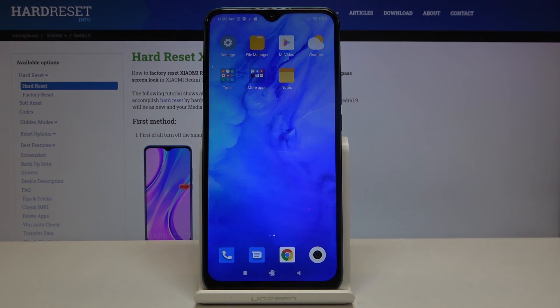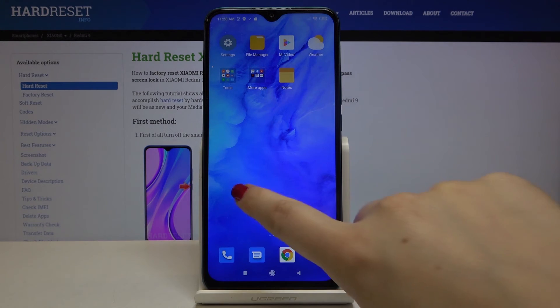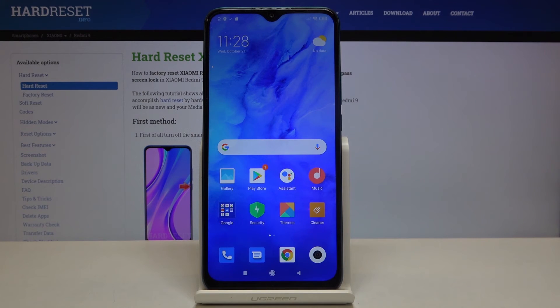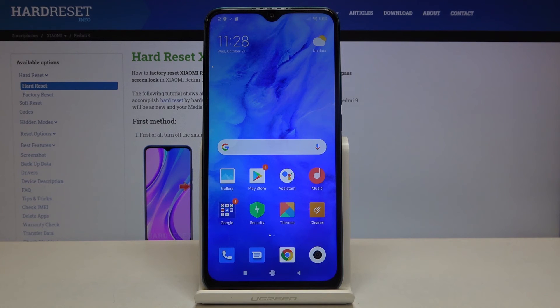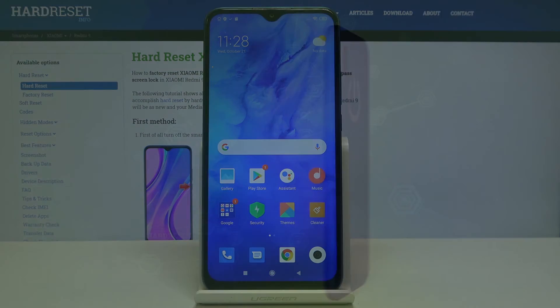That's all — this is how to enable Google Backup on your Xiaomi Redmi 9. Thank you so much for watching, and if you found this video helpful please hit the Subscribe button and leave a thumbs up.